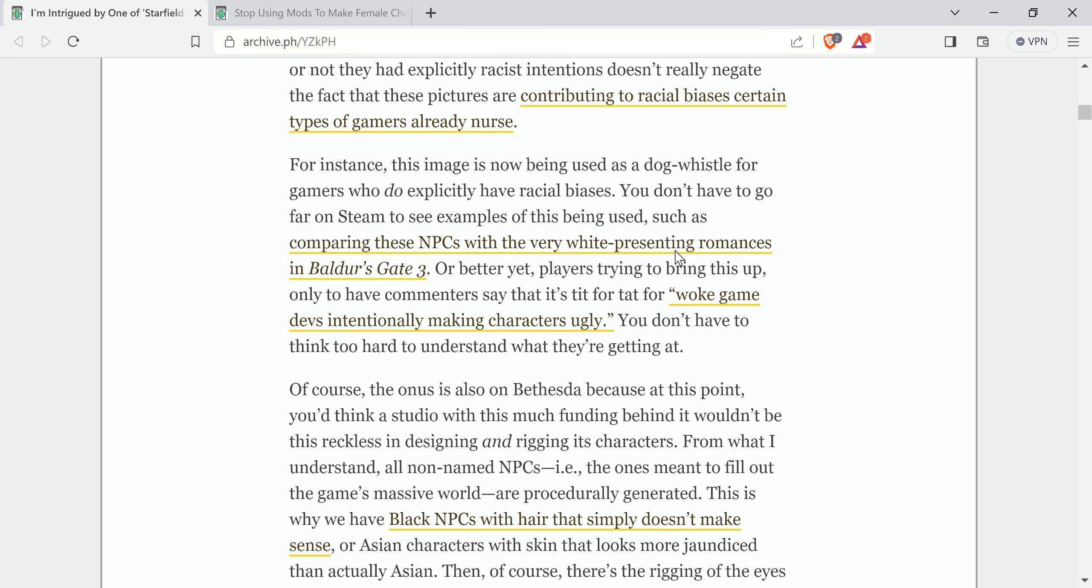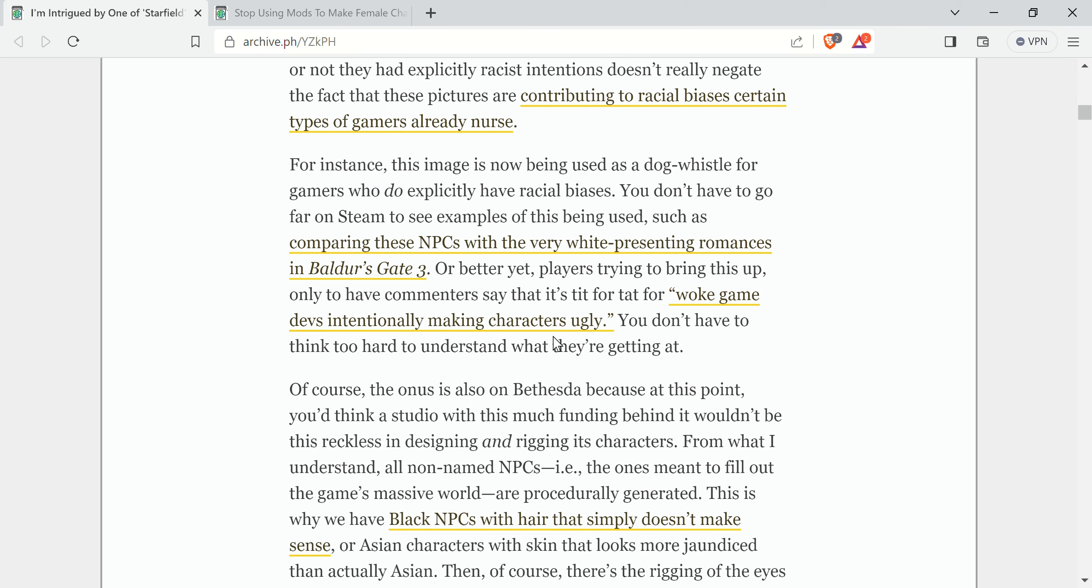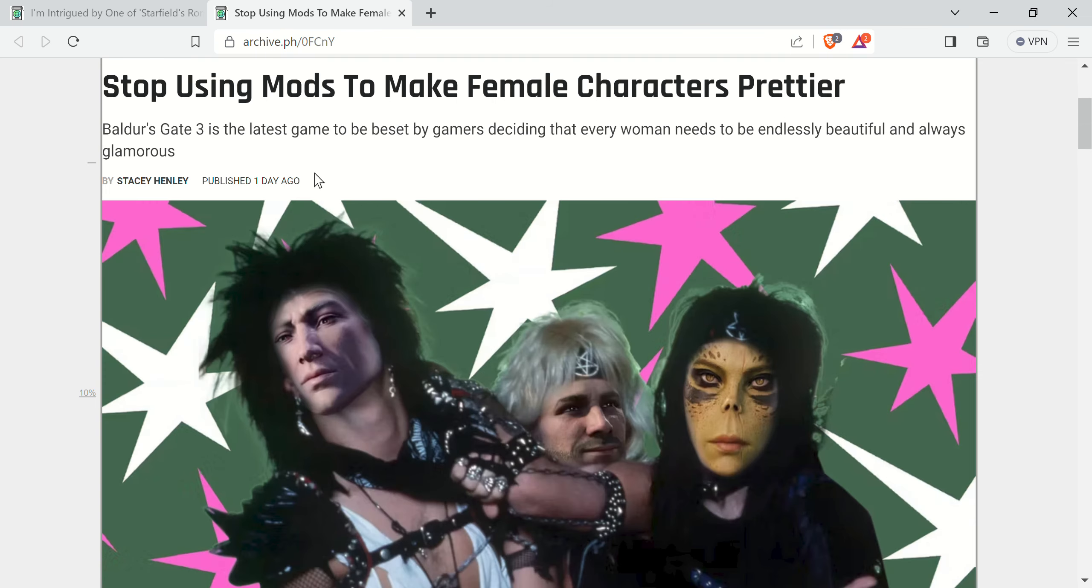It says the very white-presenting romances and Baldur's Gate 3 and all this kind of stuff. Whatever. It's just ridiculous. Like I said, I'll link it in the description box and read it for yourself. But you can just imagine where it goes from there. The second story is from thegamer.com.